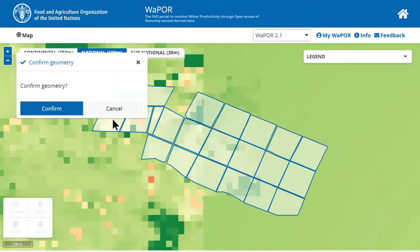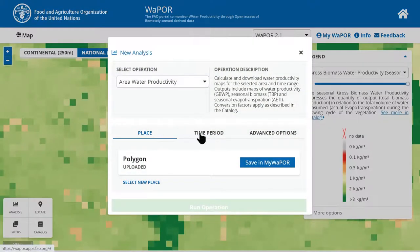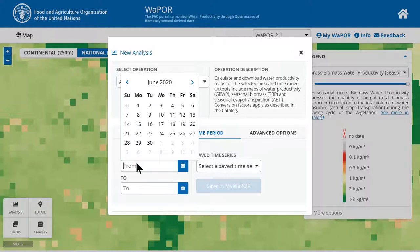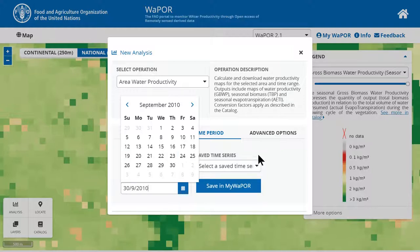Here you can see the plots of sugarcane. Now, in the time period tab, you can choose the start and end date of the crop season. For example, in my area, the crop season starts approximately from 1 October until the last day of September of the next year. Therefore, I will select the period from 1 October 2009 until 30 September 2010 for the crop season starting in 2009.